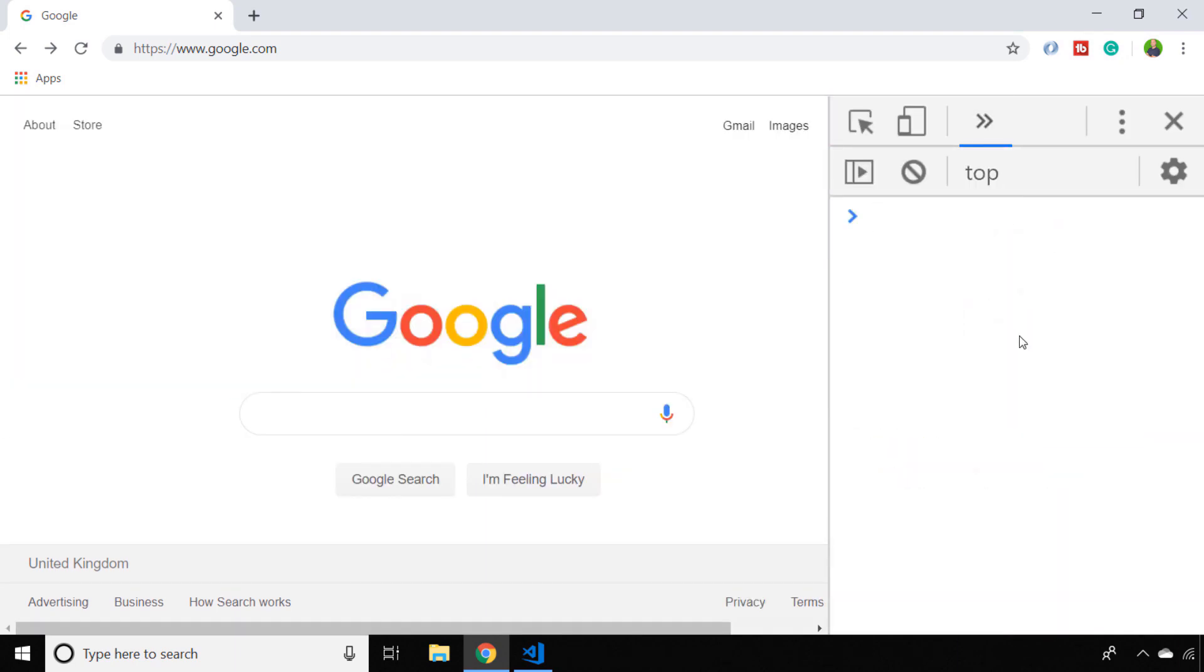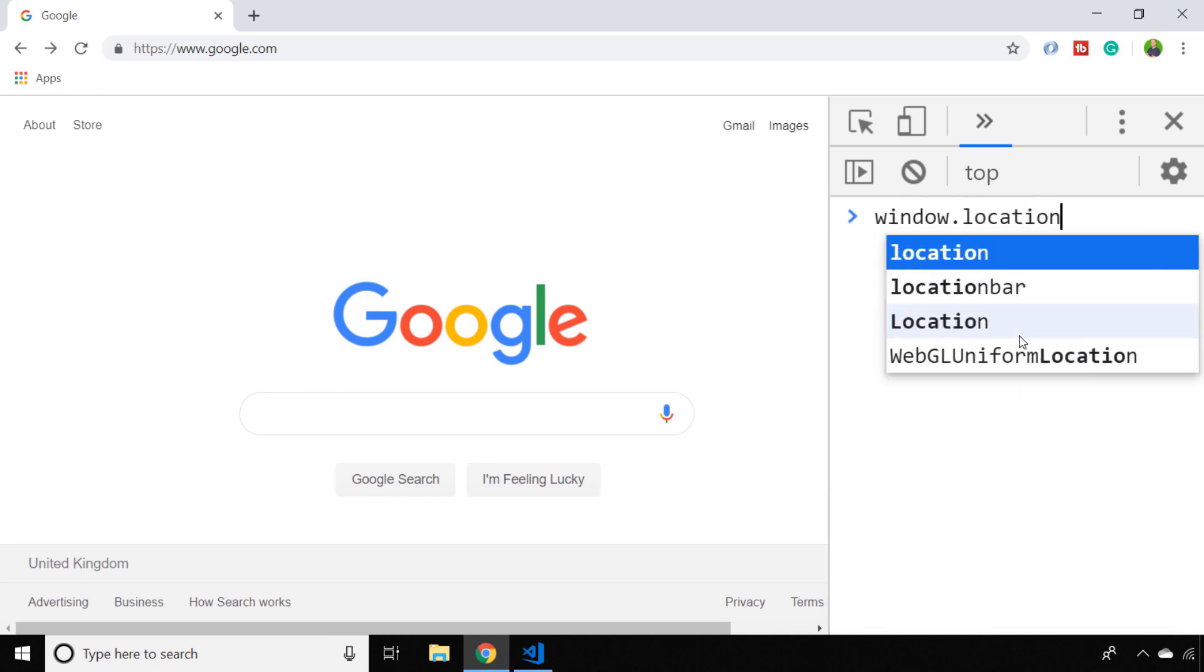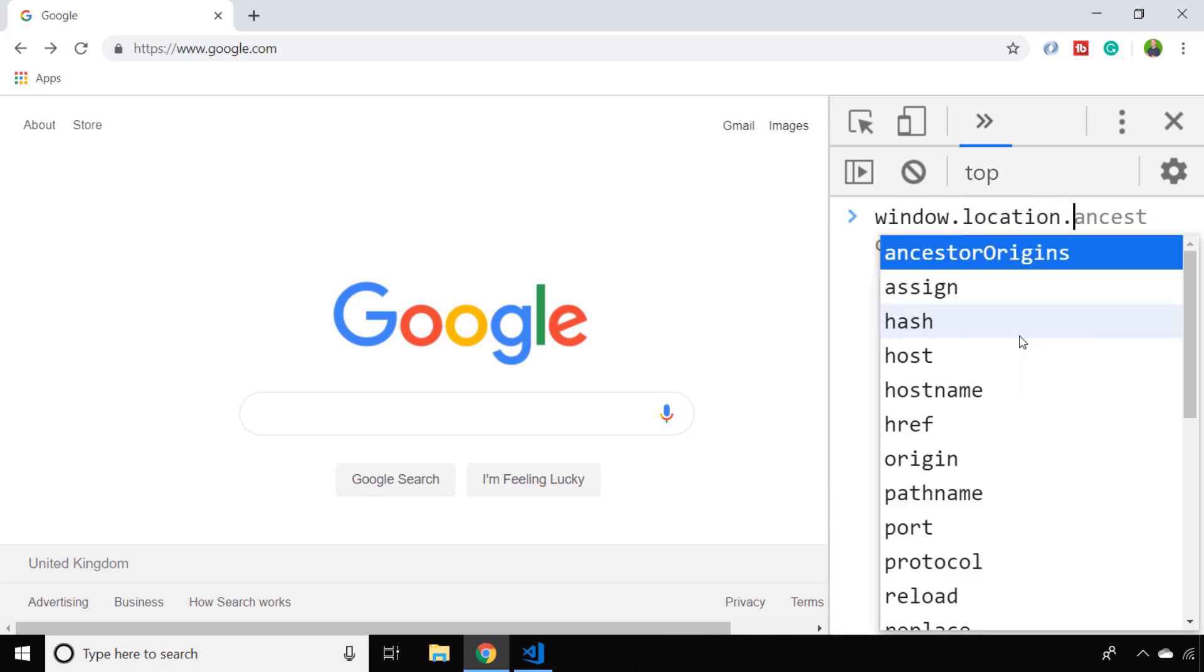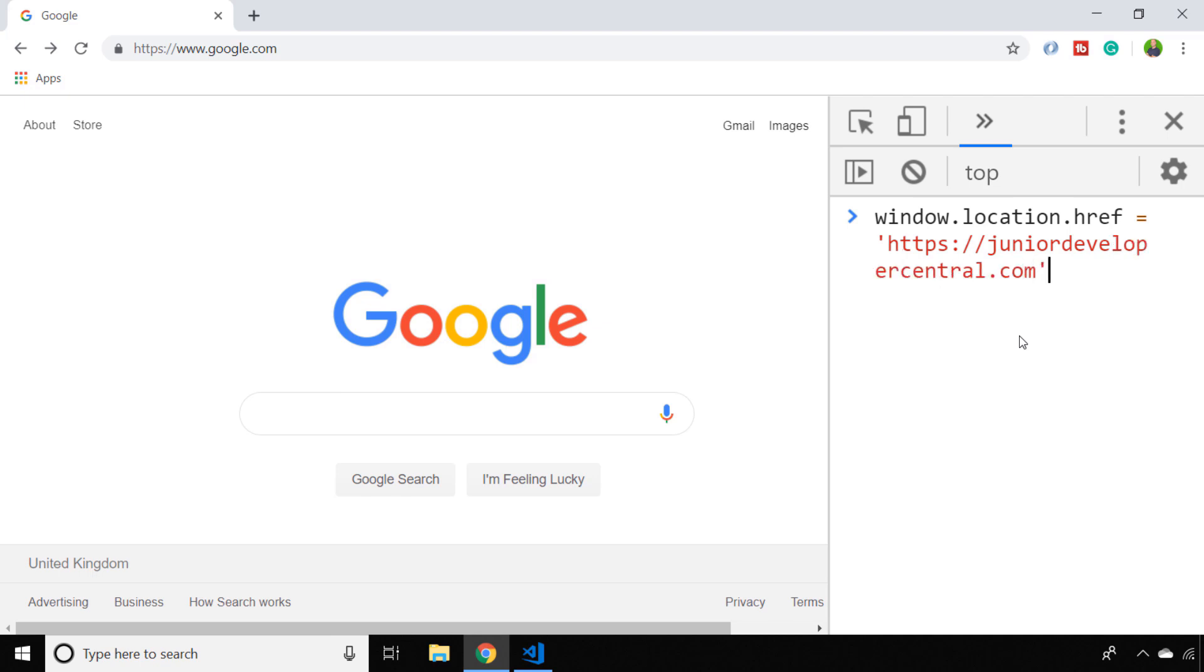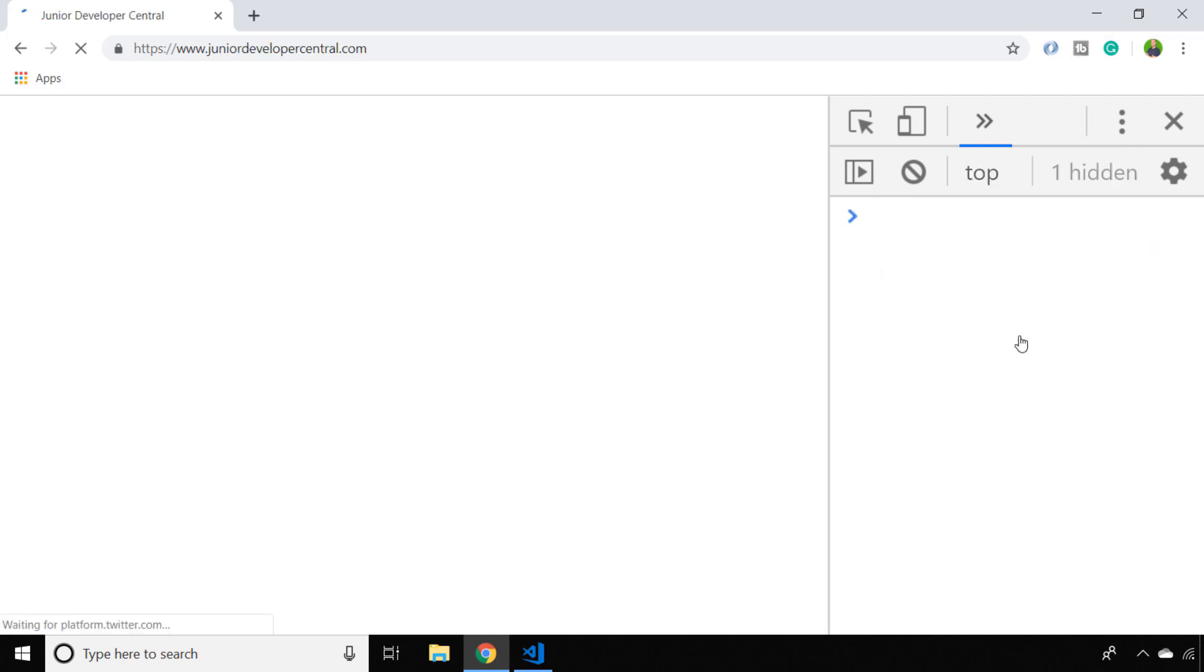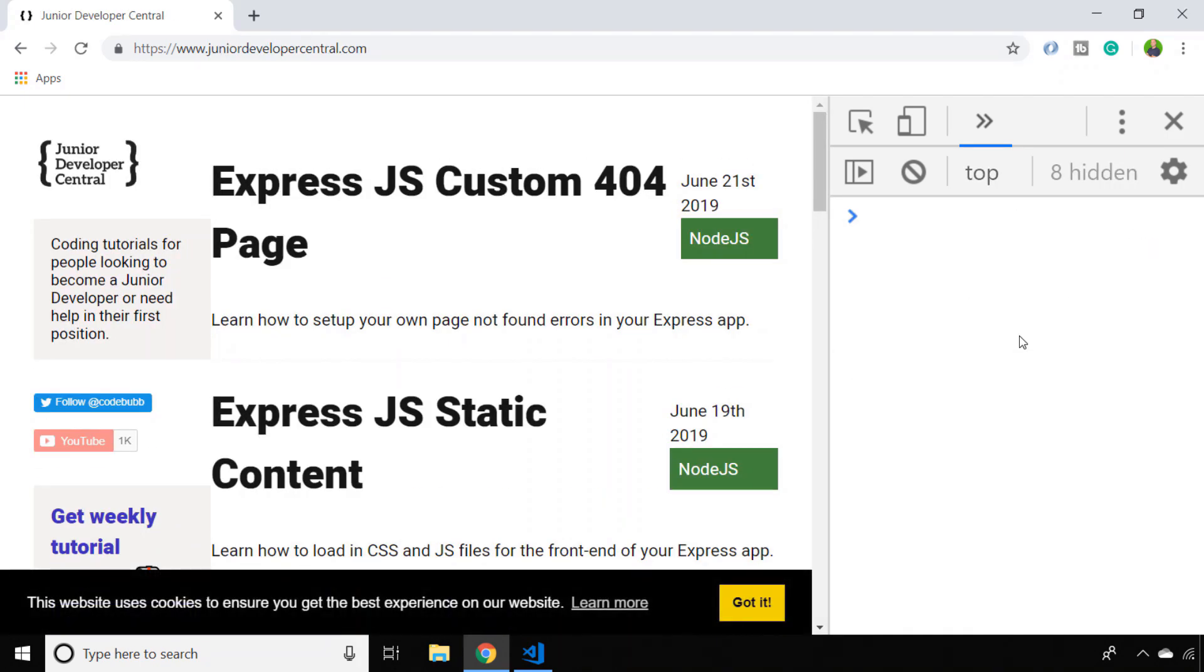And in your console all you need to type in is window.location.href and then we just assign this a new value which is the URL that you want to redirect to. And as you can see, as soon as you hit enter you've redirected to the page that you entered on the console.